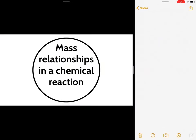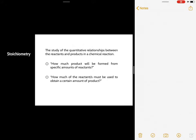In this part, we will be discussing mass relationships in a chemical reaction. Stoichiometry is the study of the quantitative relationships between the reactants and products in a chemical reaction. It is the very heart of chemistry because it answers the questions: how much product will be formed from specific amounts of reactants, and how much of the reactants must be used to obtain a certain amount of product.